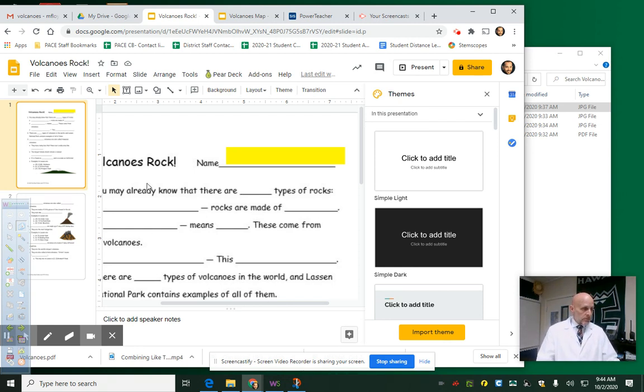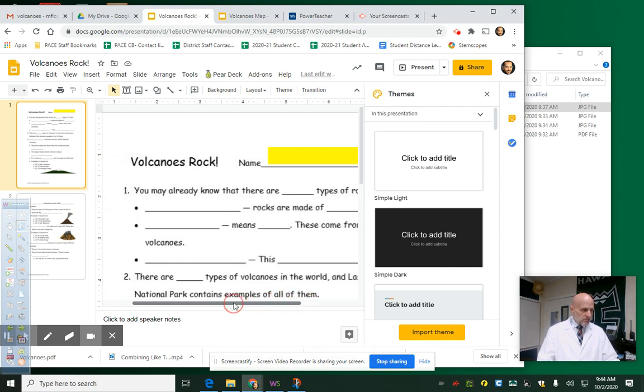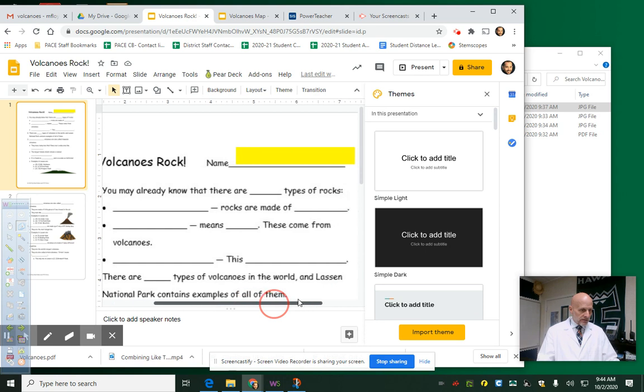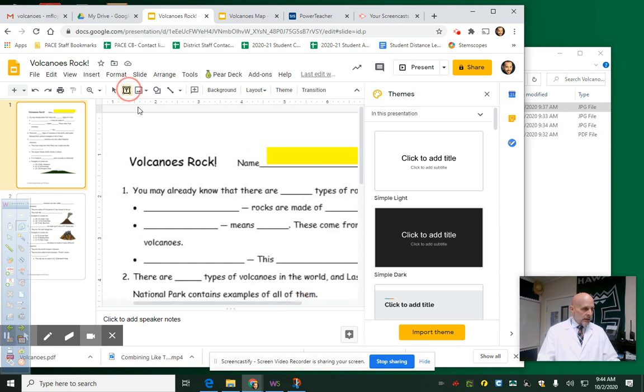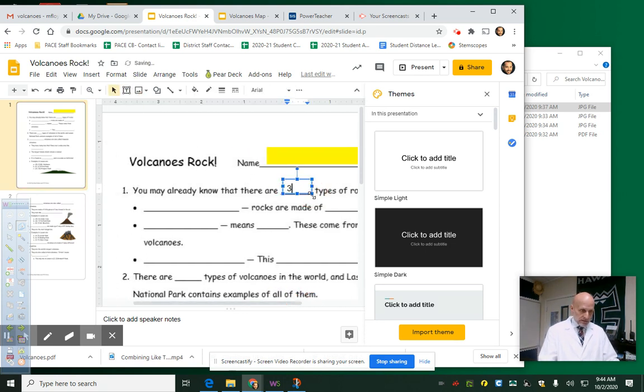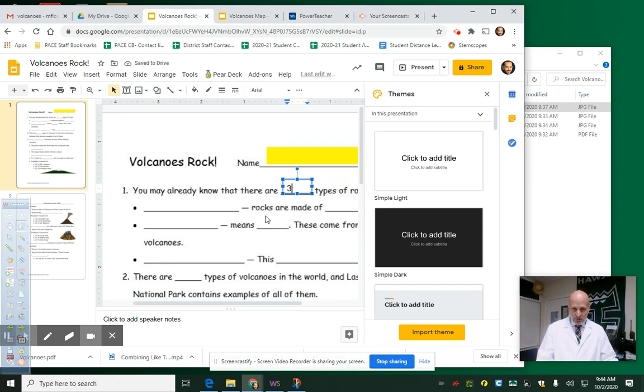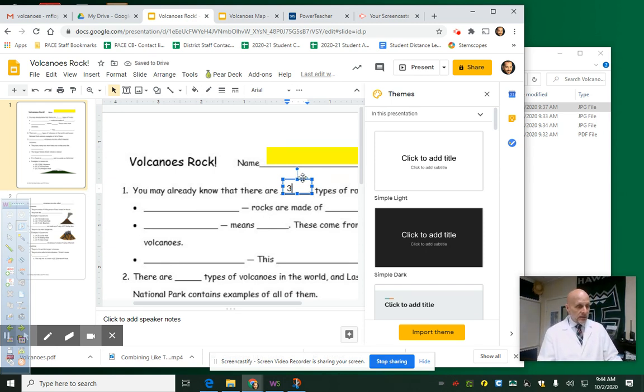So you'll simply get text boxes and fill in these blanks. You may already know that there are three types of rocks. So you'll simply put in text boxes that way to fill this out just like you did.